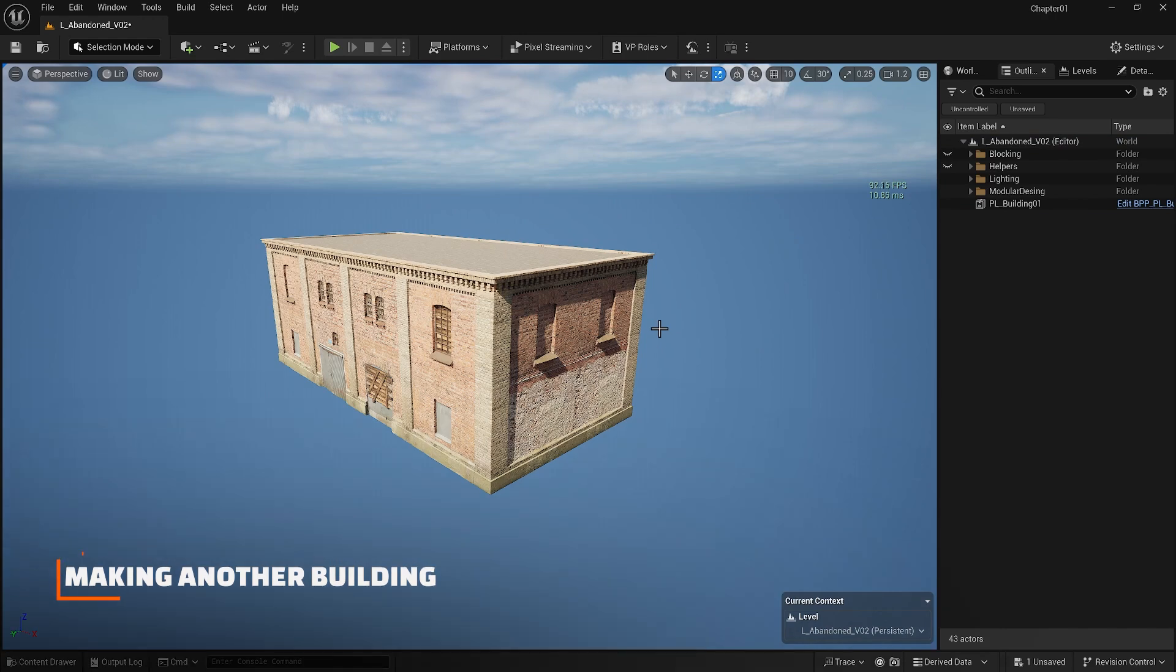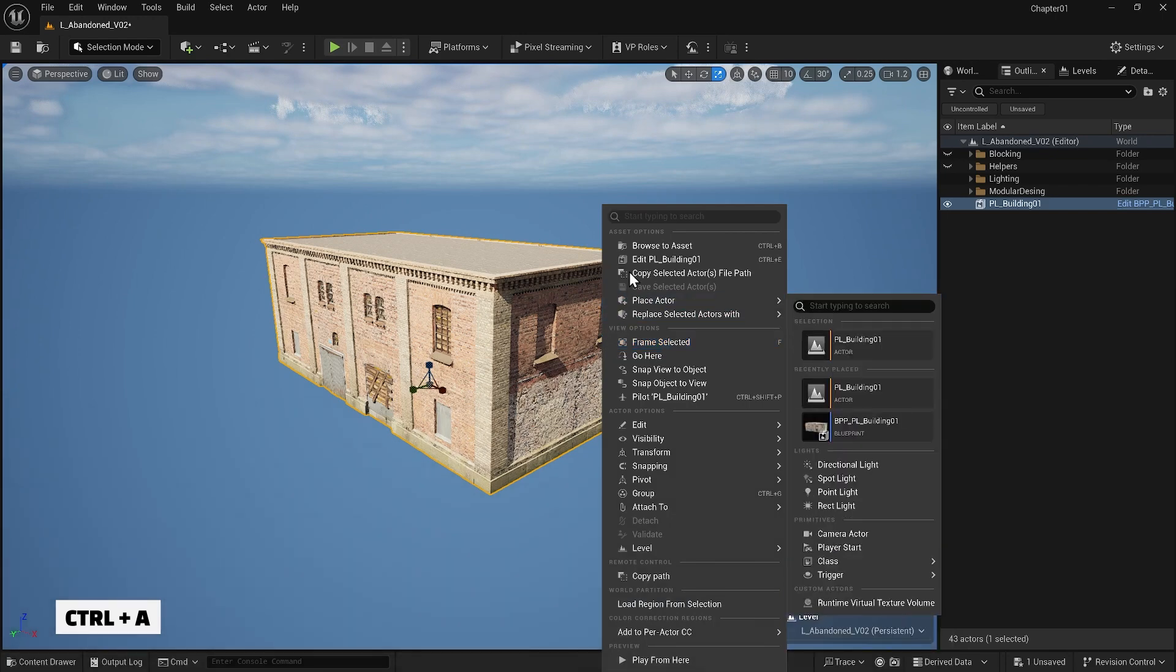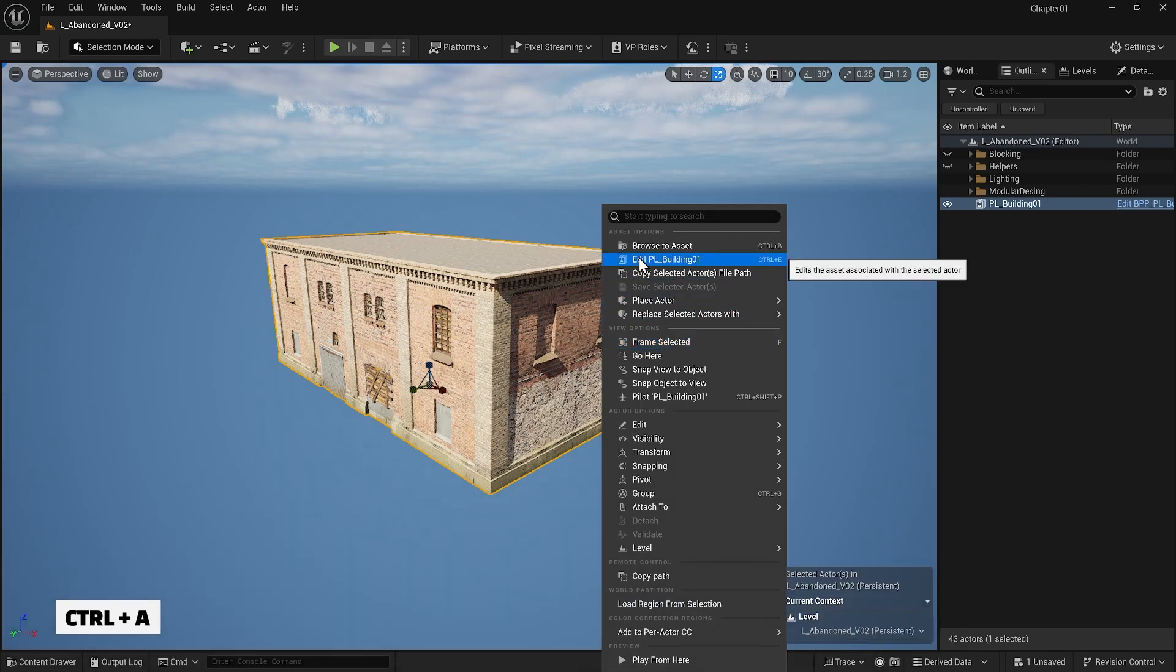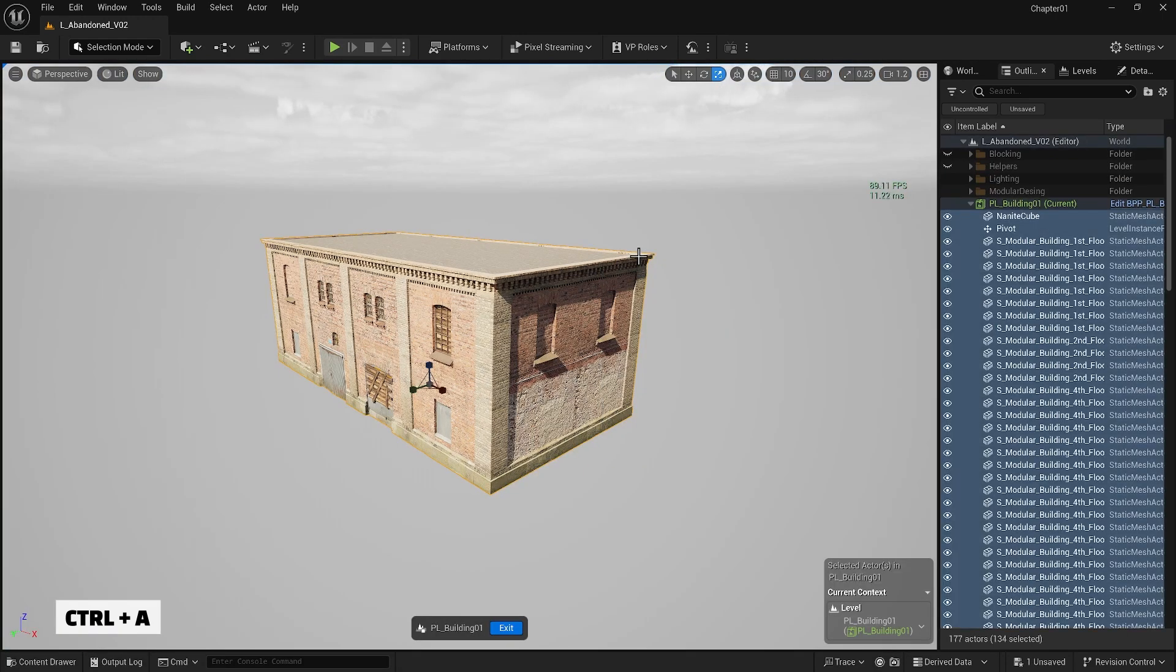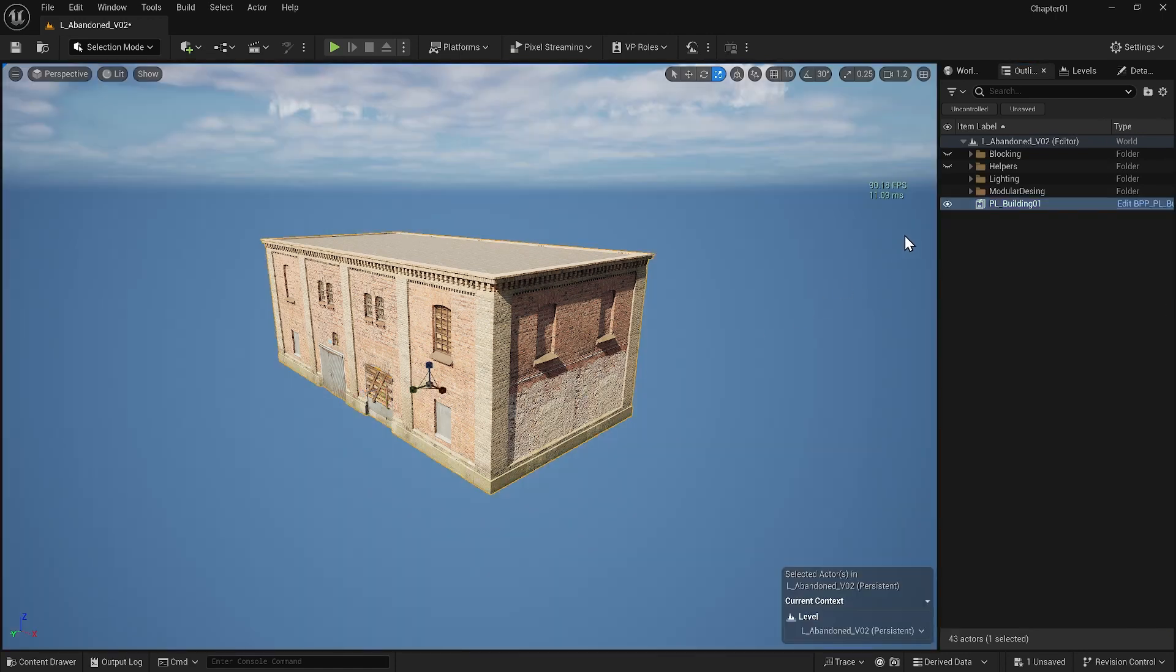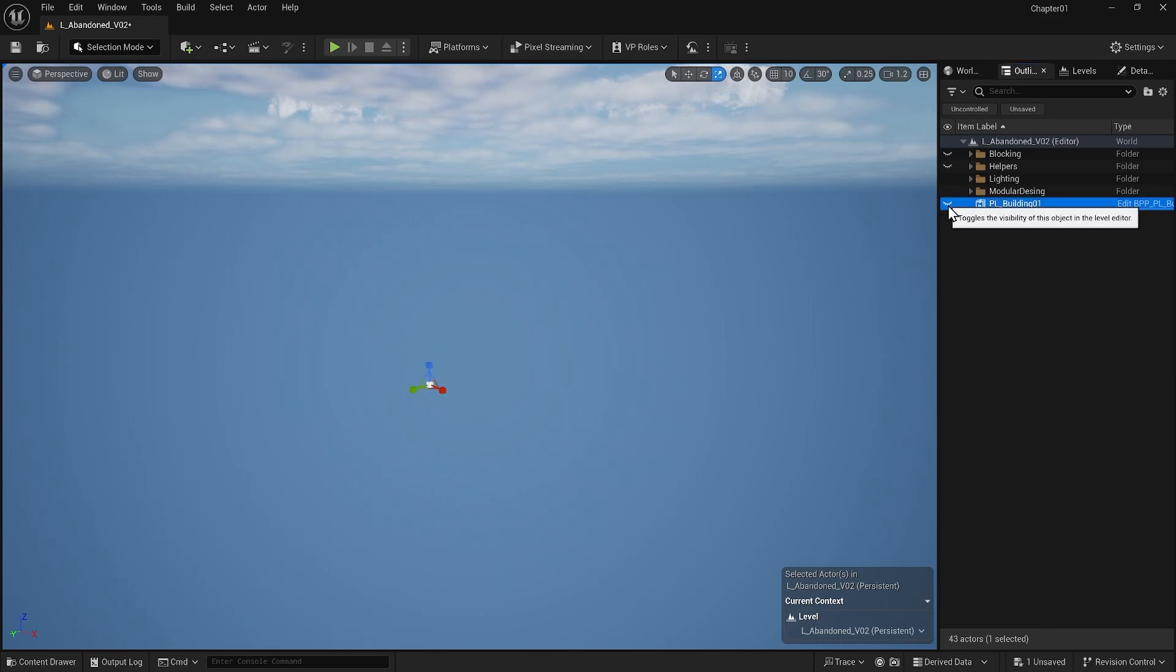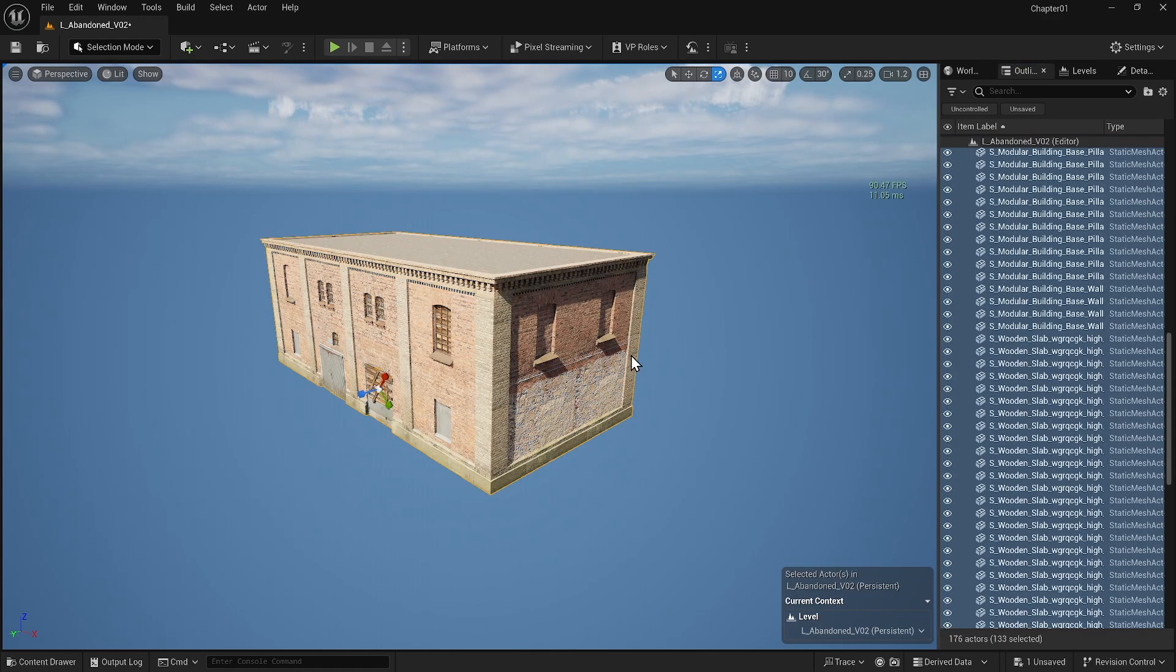Right now I want to make another building but this time I want it to be one story. So I'm going to edit mode and pressing ctrl plus A to select everything. However I don't need the pivot so I deselect it. I press ctrl plus C and exit. I will hide this building and press ctrl plus V to bring back all the items that we picked.